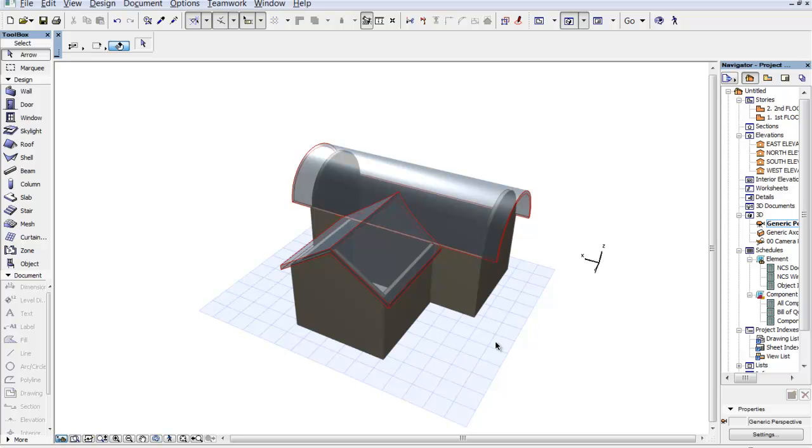So making a complex roof has never been easier with ARCHICAD 15. We're going to continue this on and we're going to continue taking a look at ARCHICAD 15. So until next time, adieu.